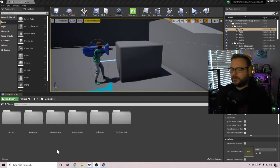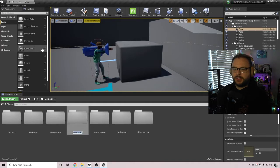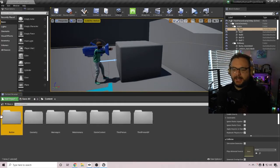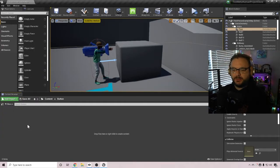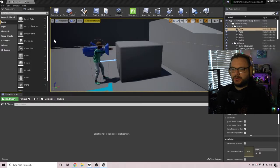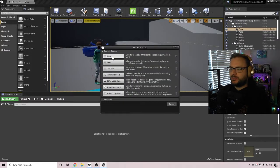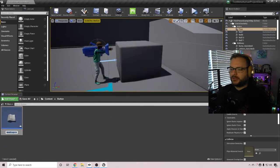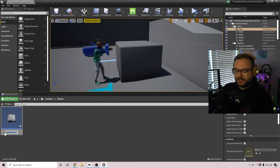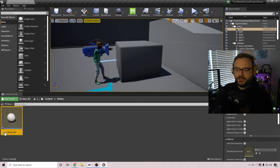So the first step we want to do is in our content folder, we're just going to create a new folder called button. And go into it, right click again and choose blueprint class. We're going to use an actor blueprint class, and we're just going to call this our button VP.